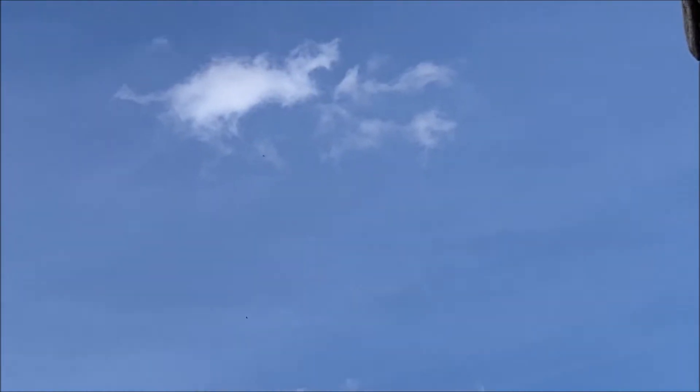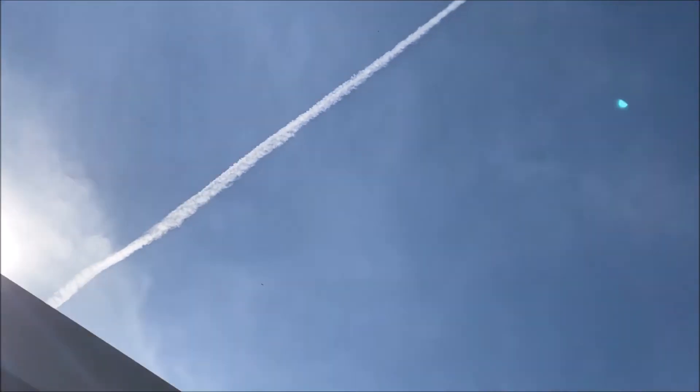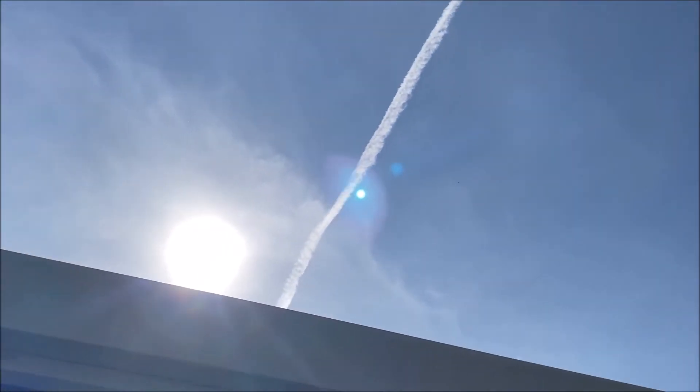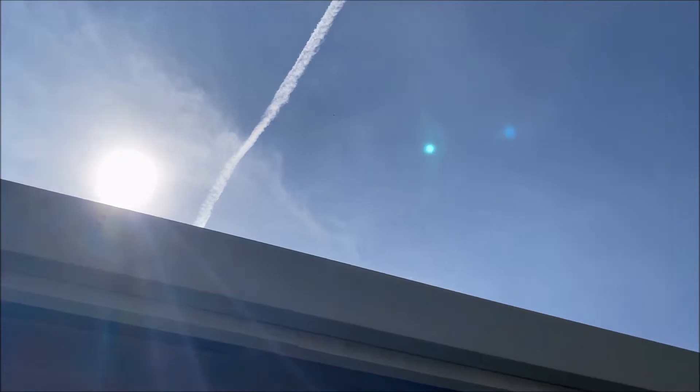More of the chemtrail. I think it's real thick over by the sun. Interesting, right?